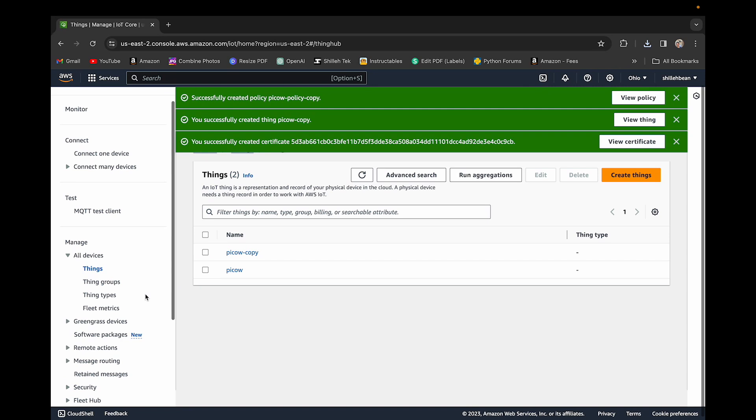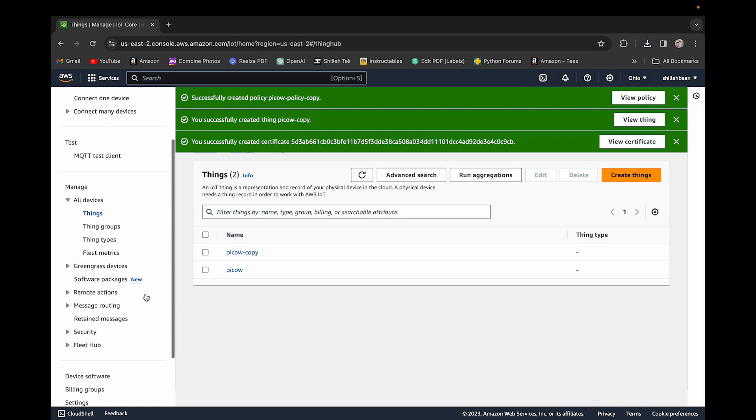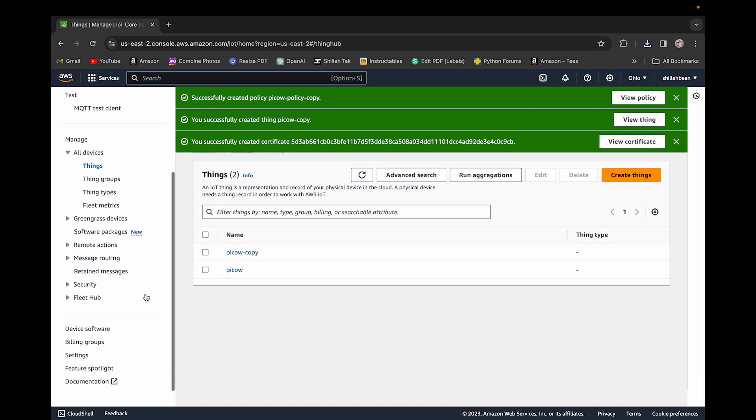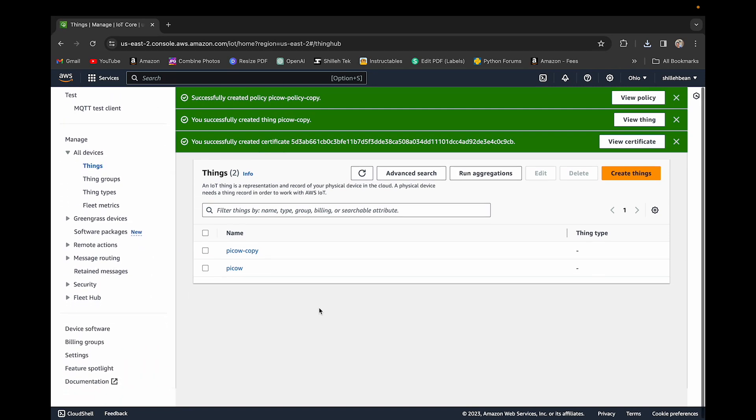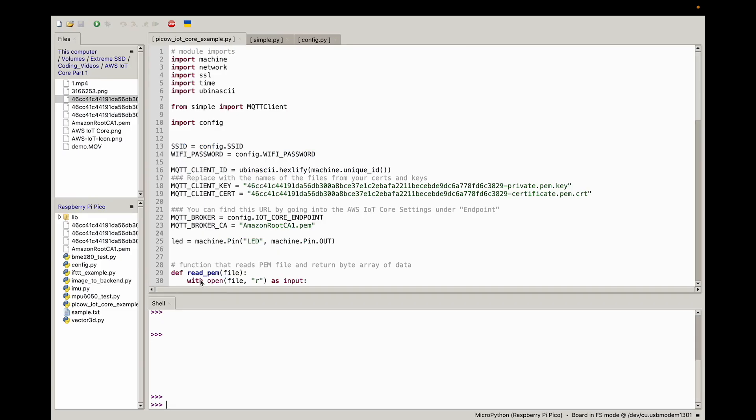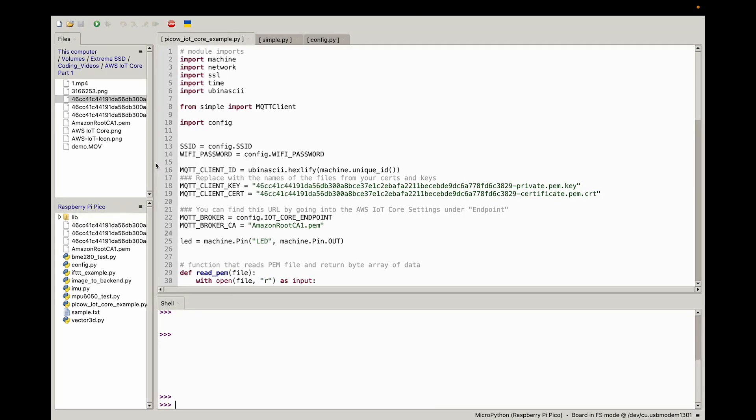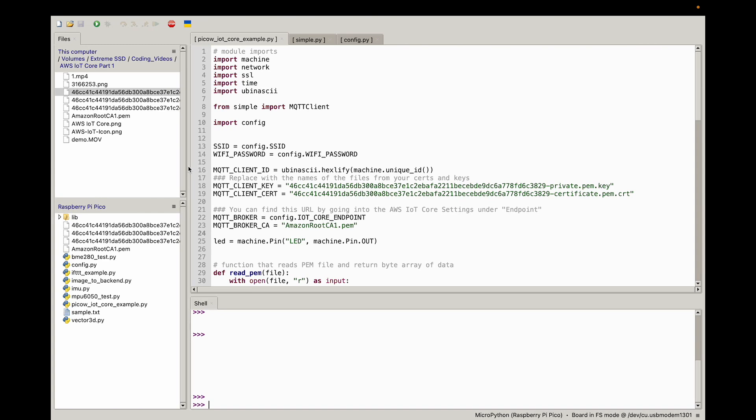That is everything we need on the AWS side. If you downloaded your certificates and assigned the policies correctly, now we can simply jump into our Raspberry Pi Pico W code in Thonny, and I could show you how things are working there. So now that we have our setup in AWS, let's just jump to our MicroPython environment. I am using Thonny.